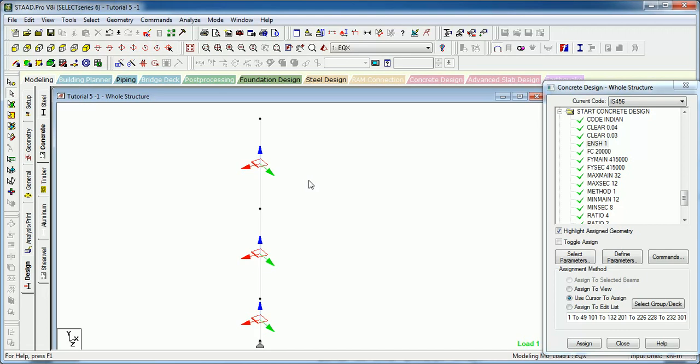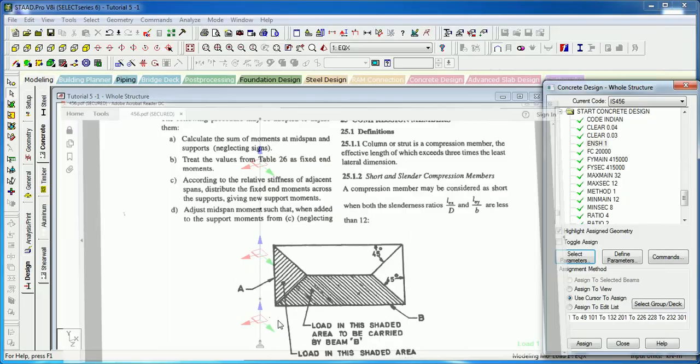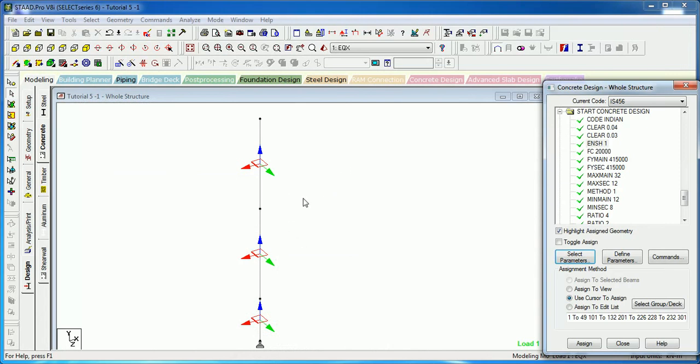ELY and ELZ parameters are to be used to calculate the effective length of columns to find whether it is a short column or a long column. STAAD calculates LEX and LEY which are LEX by D and LEY by B. For knowing that LEX you have to give ELZ and to get the actual LEY you have to provide ELY.